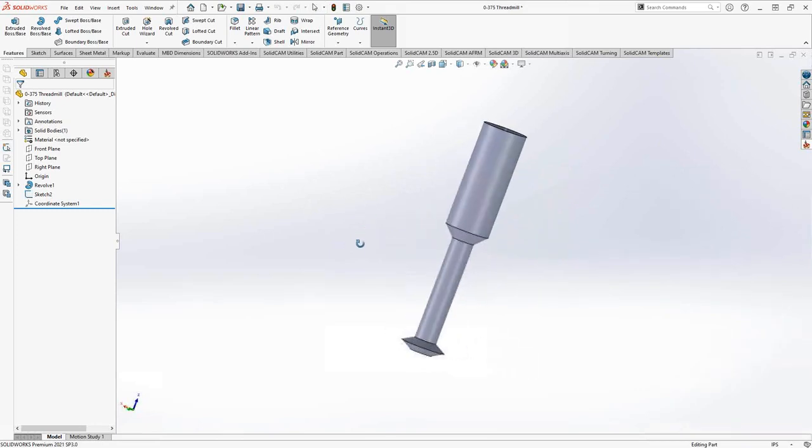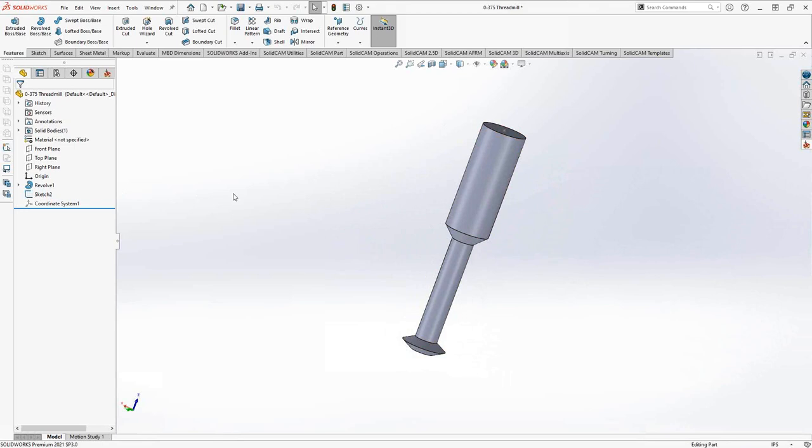Let's start with this thread mill that we have here. This is one that was drawn in for me, but you can also get your solids from your tooling suppliers. Most tool suppliers have a step file or an IGES file or any other file format. As soon as you bring it into SolidWorks it becomes a SolidWorks file and then you have the ability to save it as an STL.